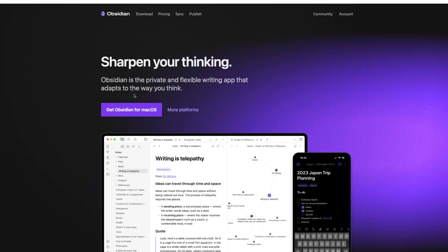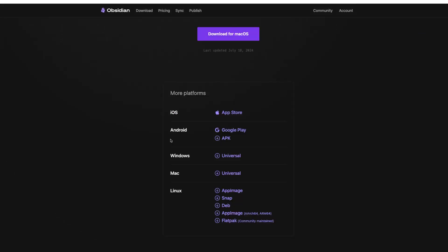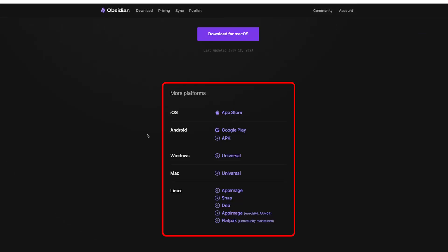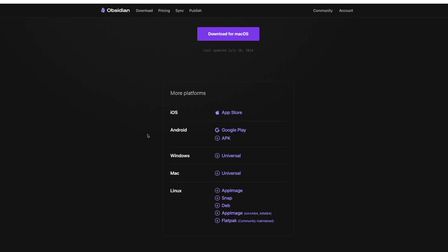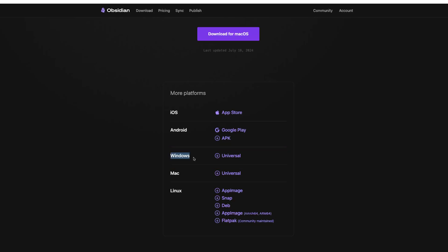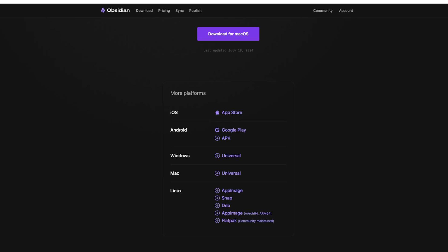In case you would like to use it on other platforms, click on 'More Platforms' and here you will find that Obsidian is available for all major platforms, including mobile platforms like iOS and Android. It is also available for Windows and Linux.